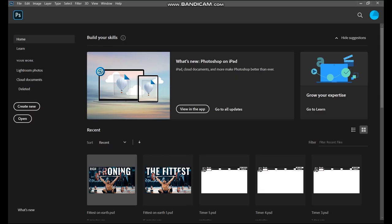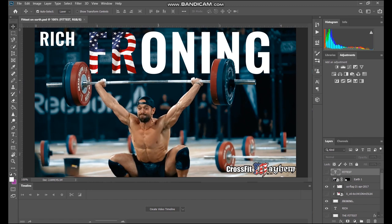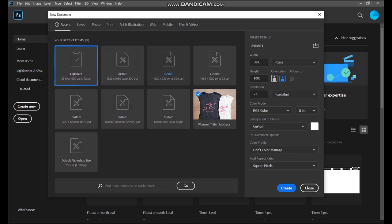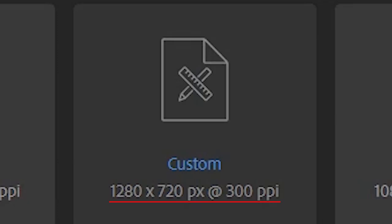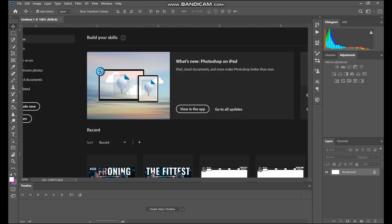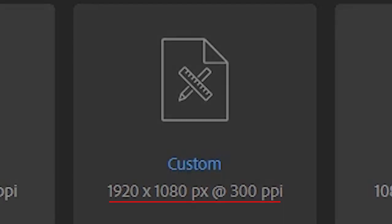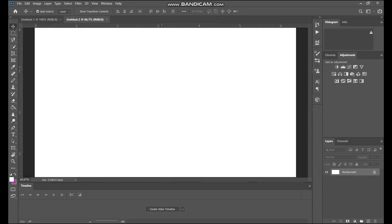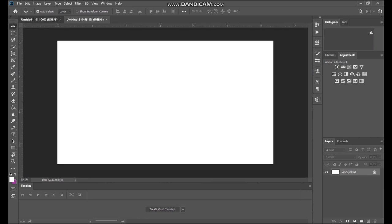Let's use Rich Froning — the fittest on earth — as an example. One of my favorite thumbnails I've ever created is the Rich Froning thumbnail. I'll show you how I made it in about 5 to 10 minutes. You want to create a new file that is 1280 by 720 — that's the framework YouTube thumbnails work off. From there, I like to open a second file at 1920 by 1080, which is screen resolution size, to help upload photos or images I want to use.